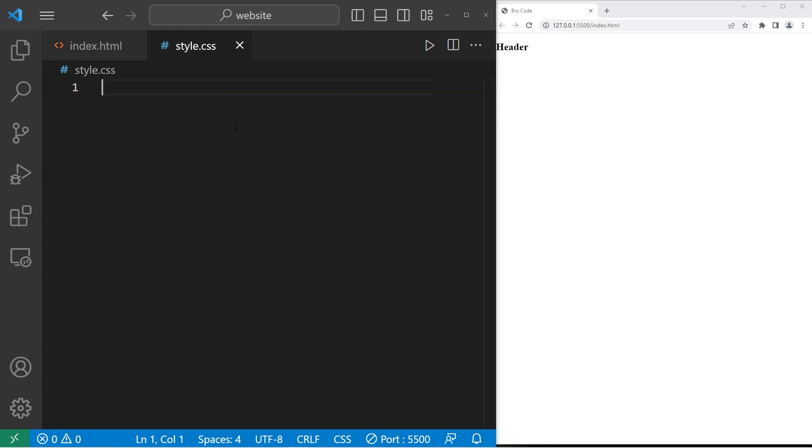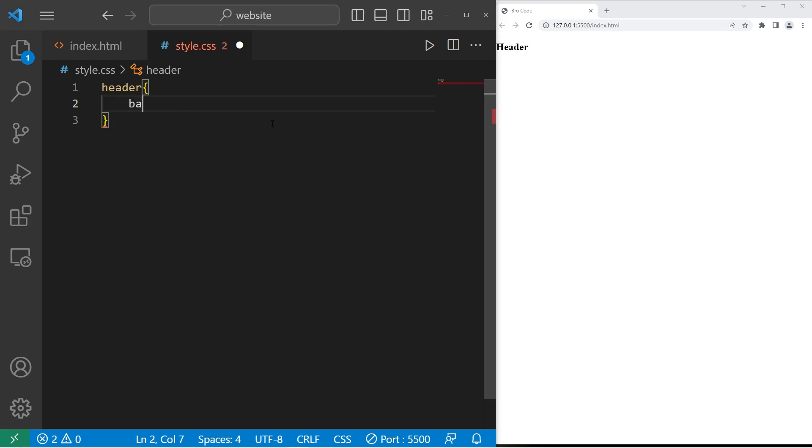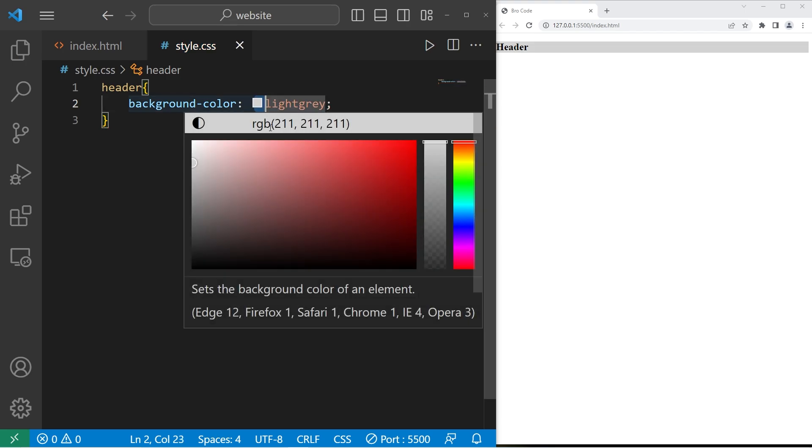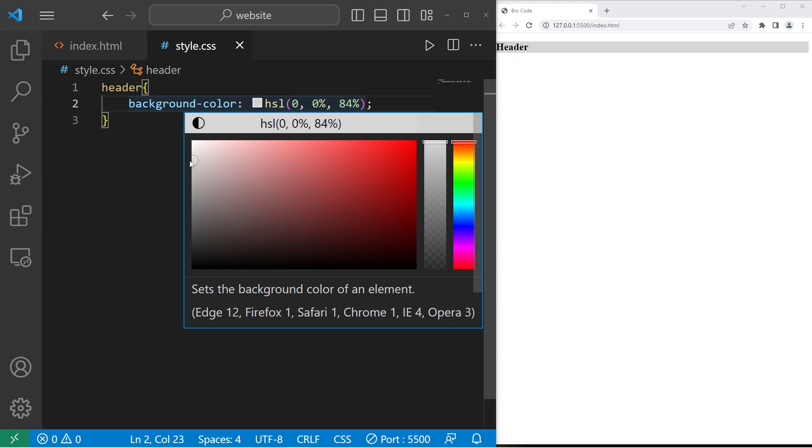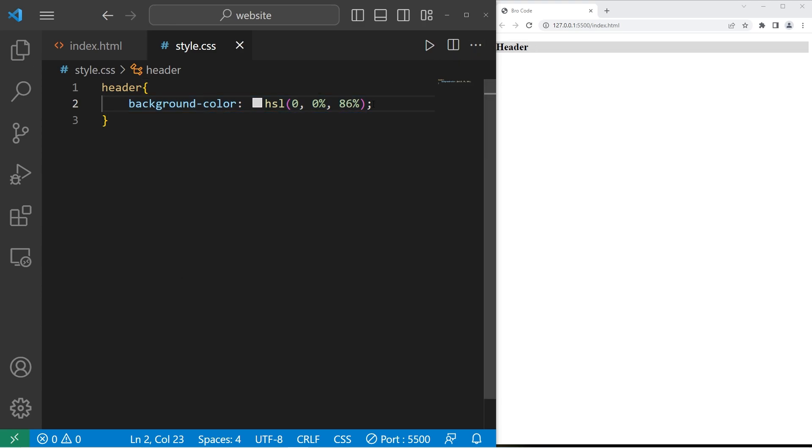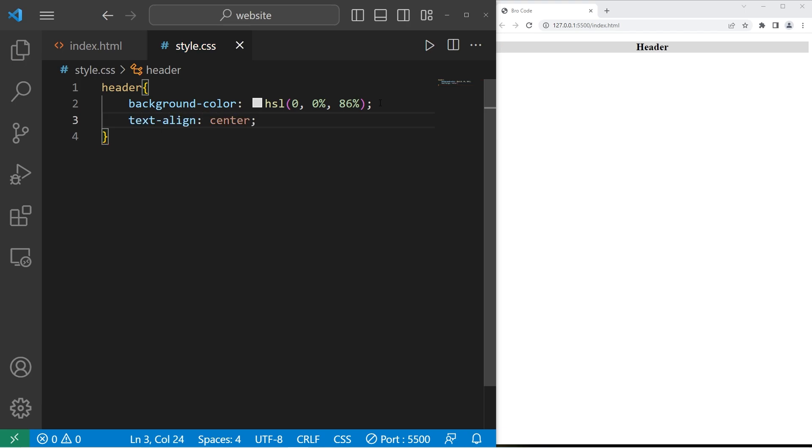So let's go to our style sheet. I'll take our header element. Let's change the background color. Background-color. Let's pick a light gray color. I'll use HSL values because I like them. 84 or 85 is good. Then let's text-align center and add a little bit of padding. 25 pixels.